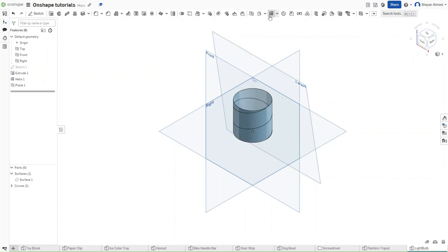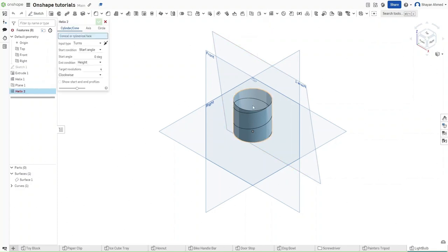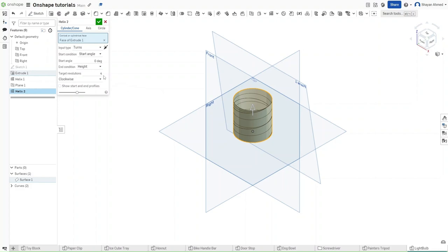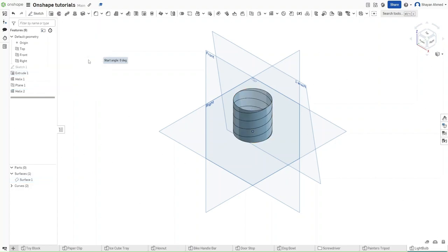Now go back to helix and then make another helix like you did before, but for this one the start angle should be 180 degrees. It should look something like this.